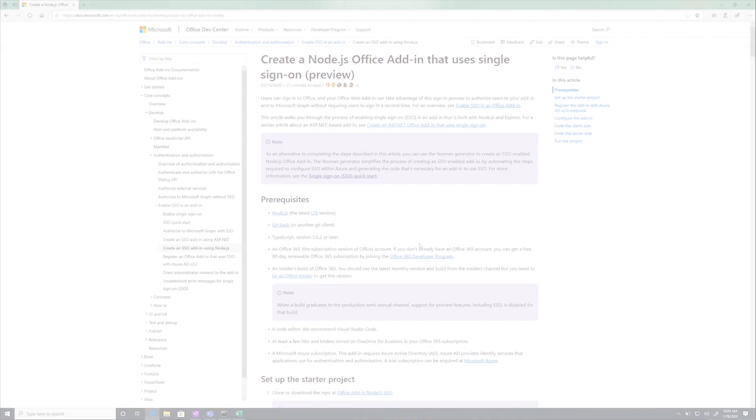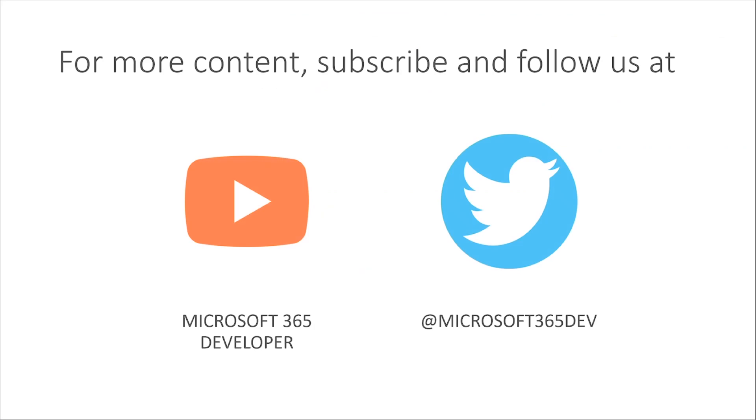That's all for today. We hope to have more content tools and experiences for you soon. In the meantime, follow our channels in order to get the latest updates. See you later.